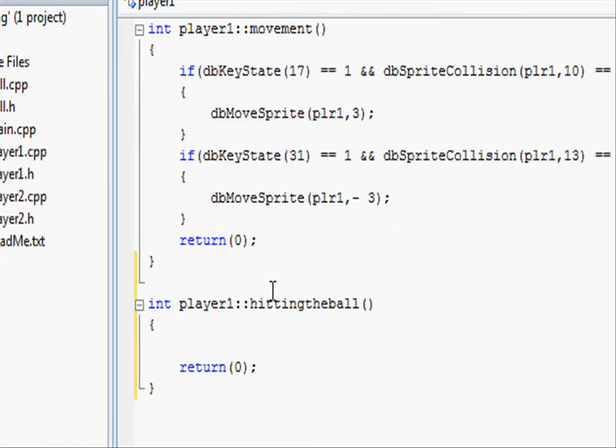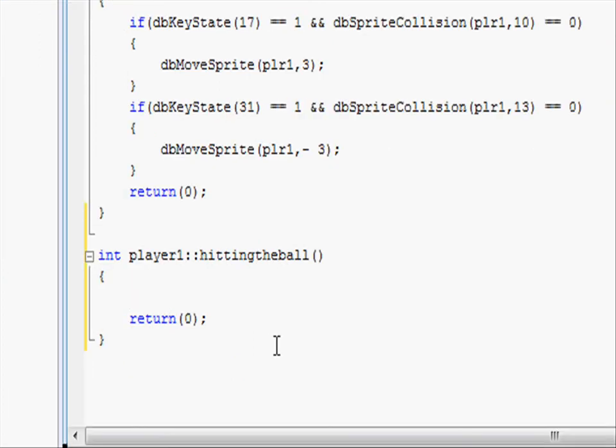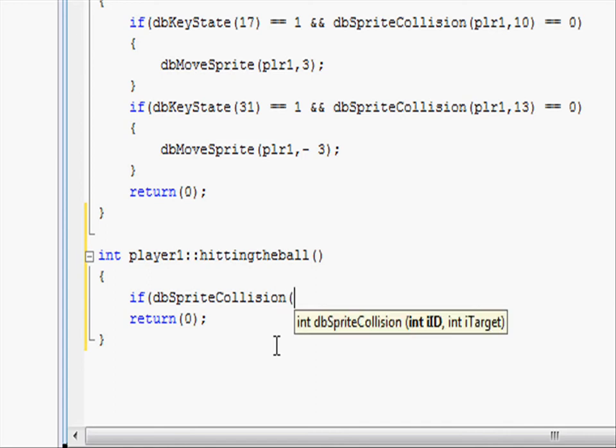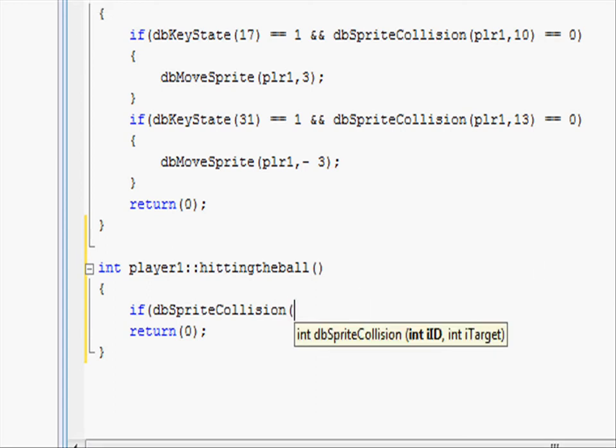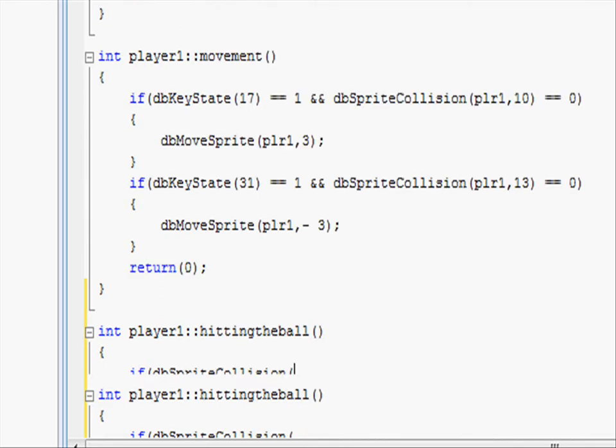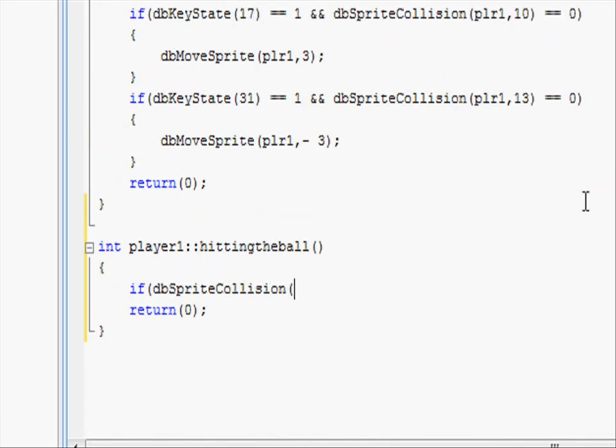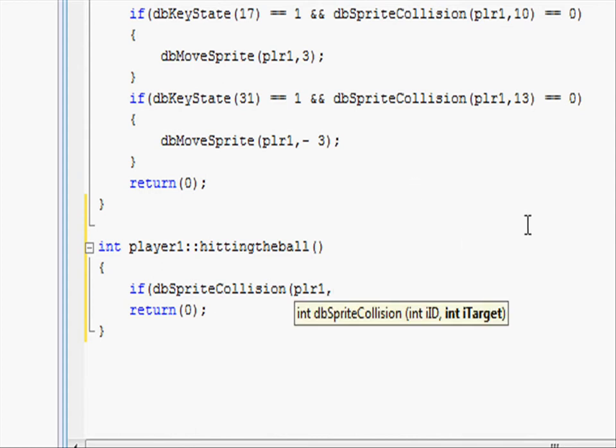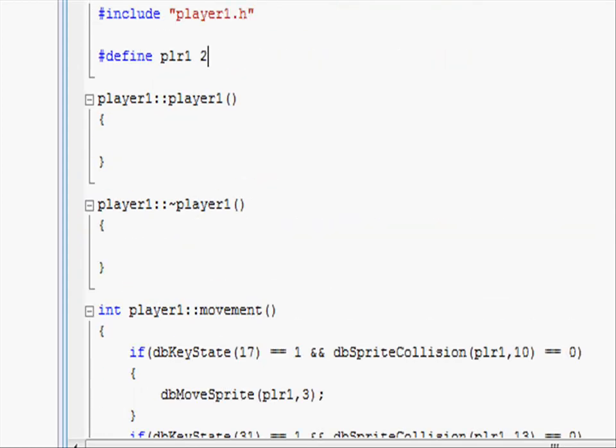Going back to our project let's start typing in the code. First off we want to see if the ball is even colliding with the paddle. So let's write the if statement: if db.sprite.collision open parentheses and then put in the paddle id which we have set is player1.